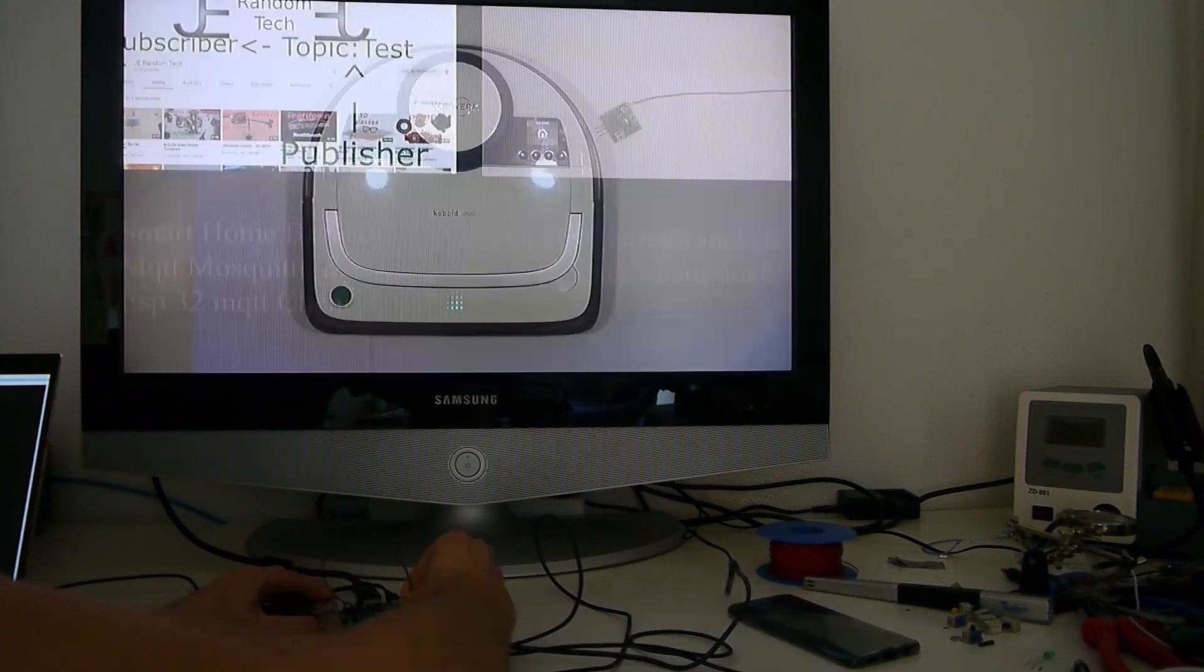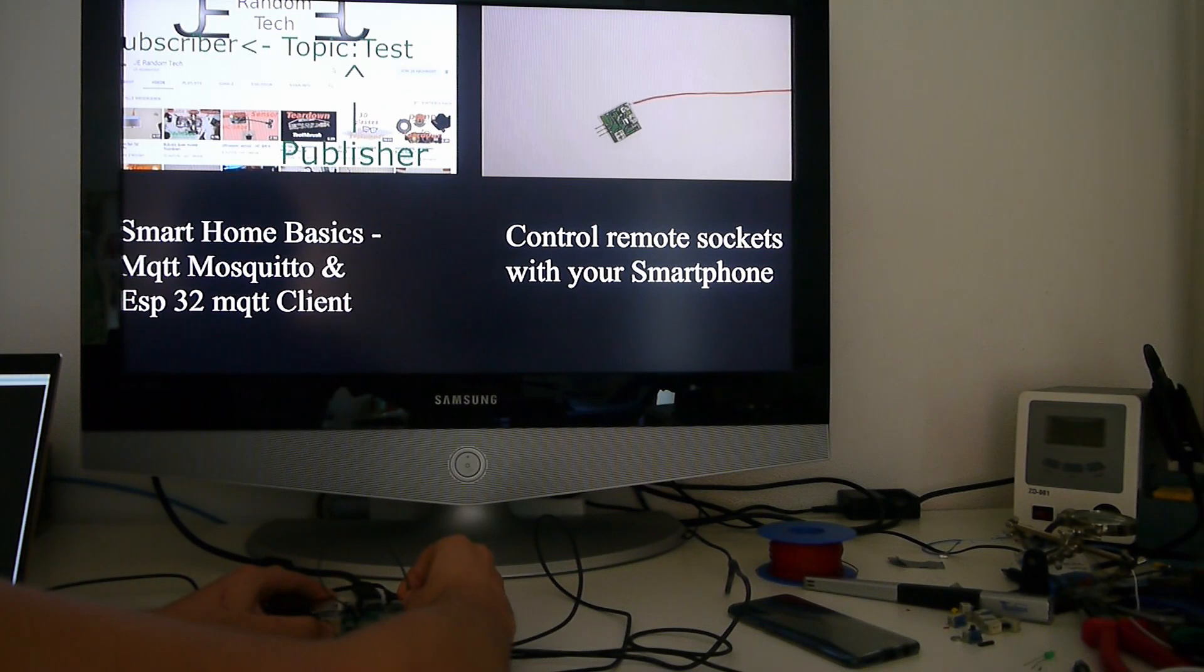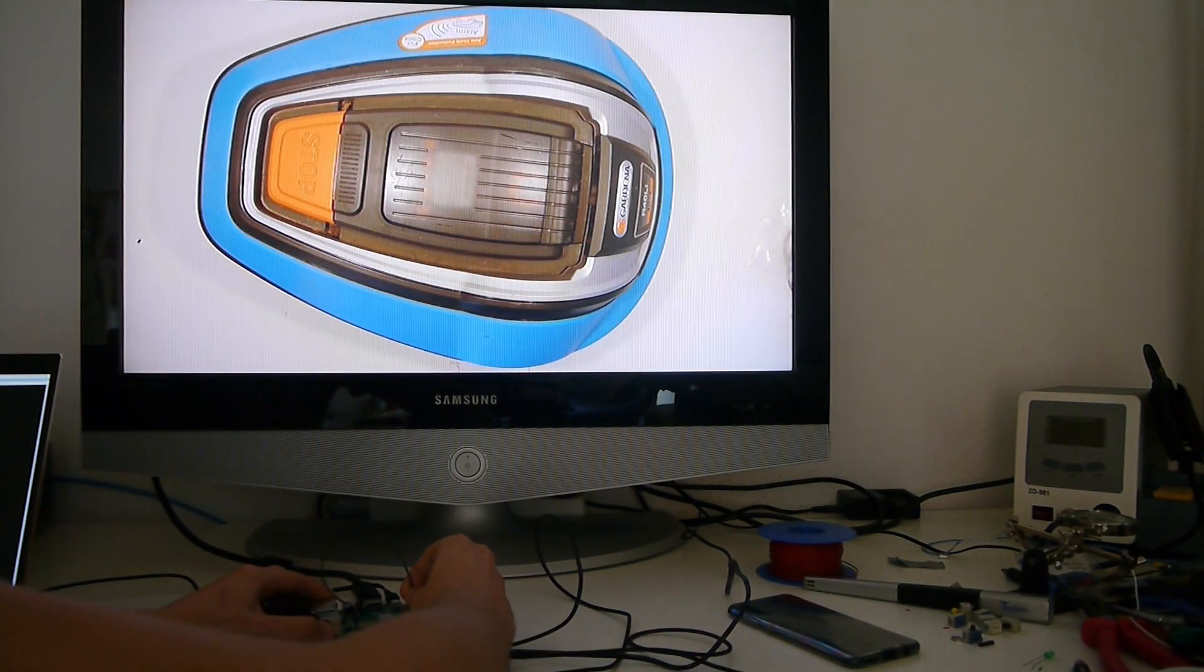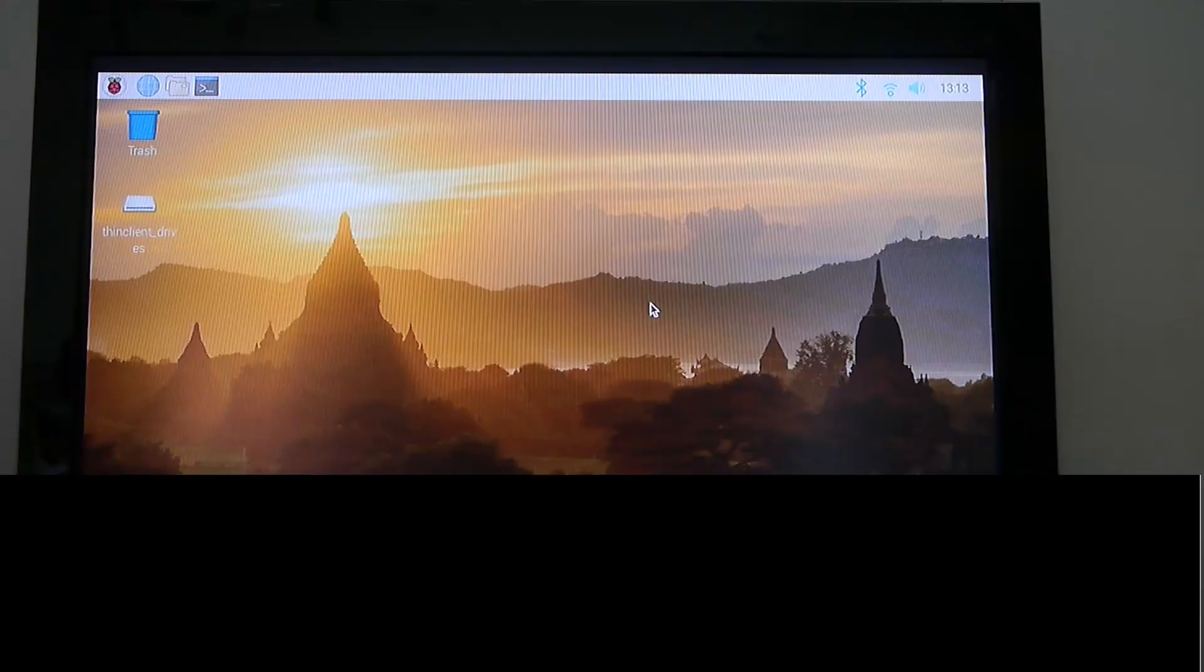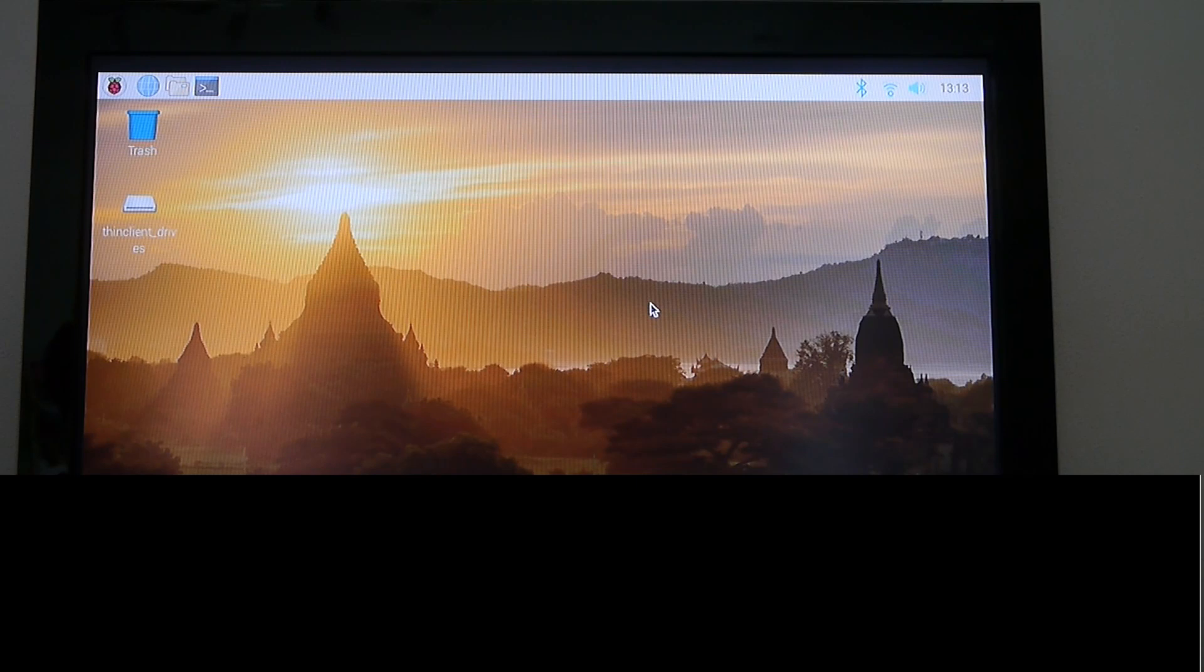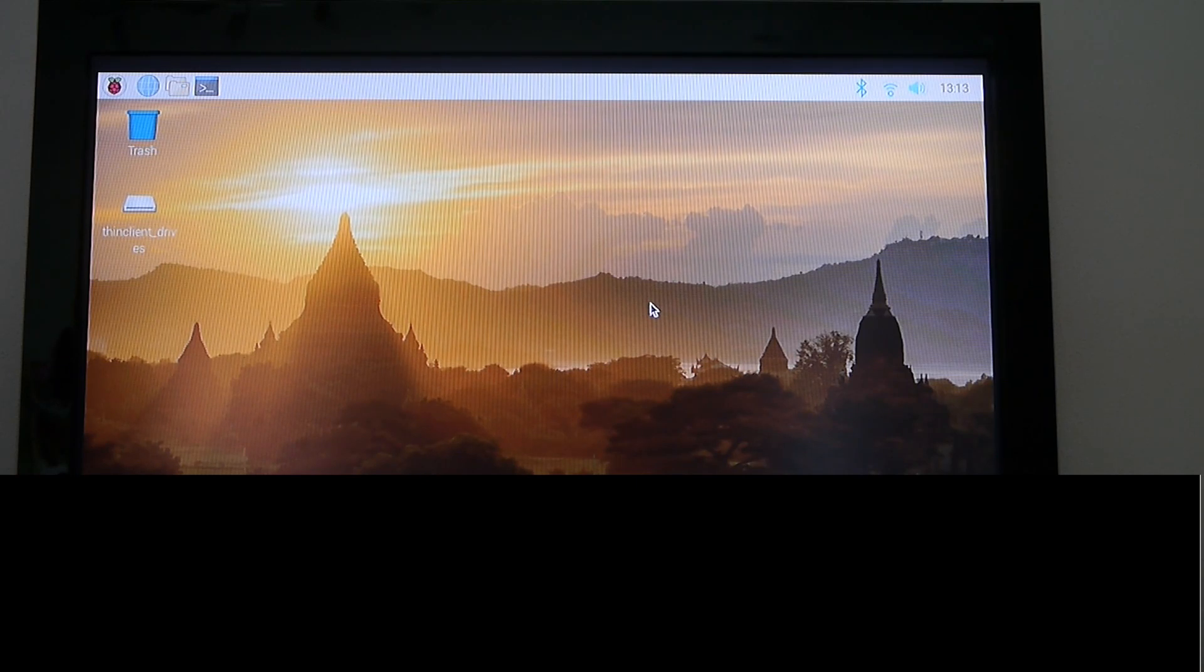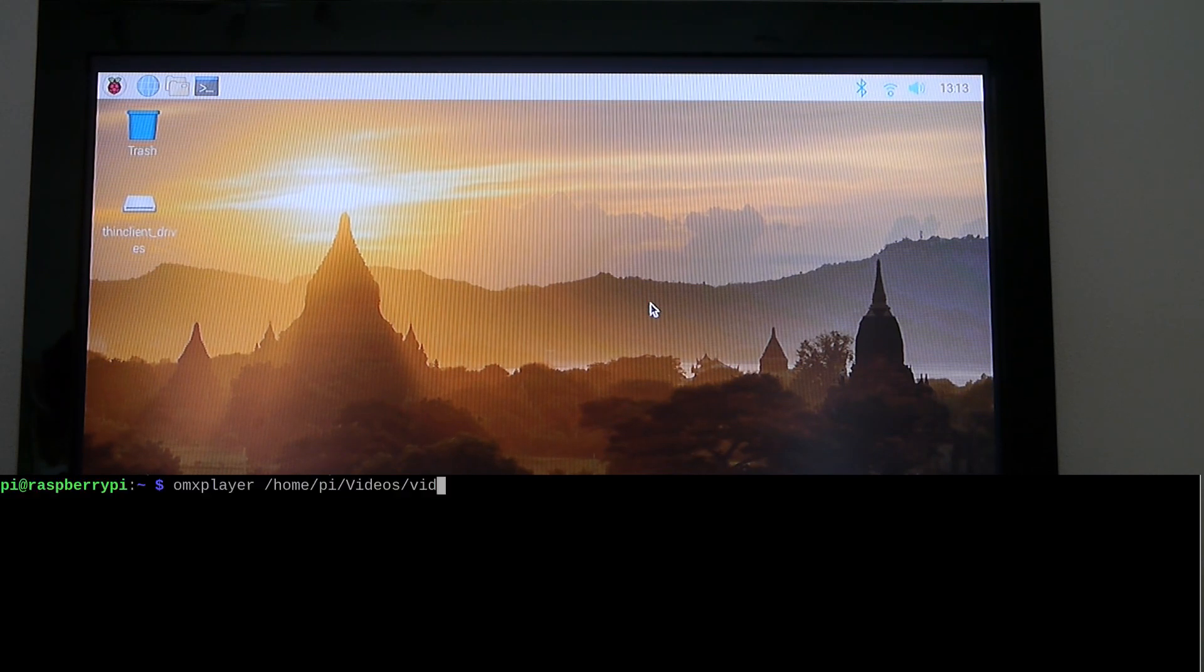To do this, we use the so-called OMX player, which is usually a terminal interface. As you can see, you can type OMX player followed by the path name of a video, and then the video is played to the HDMI output of the Raspberry Pi.